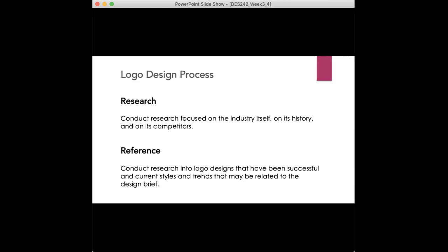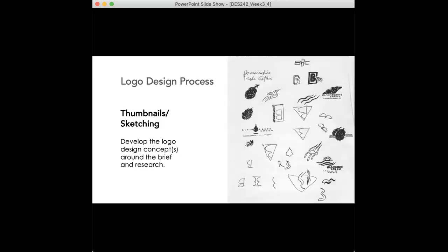Then you go into reference. This is conduct research into logo designs that have been successful in current styles and trends that may be related to the design brief. Then the fun starts, you go into the logo design process. You start sketching, this can be very loose at first. You can see on this example here, very loose sketches. This is for you, this isn't for the client per se at this point.